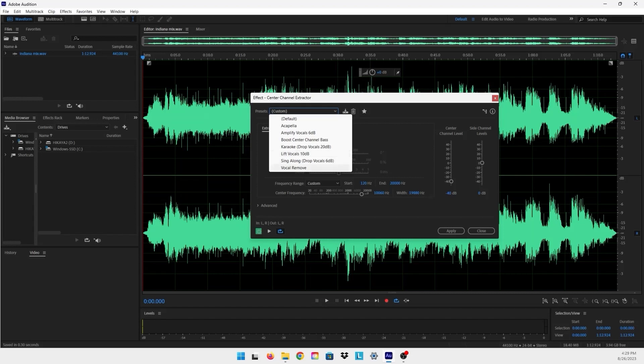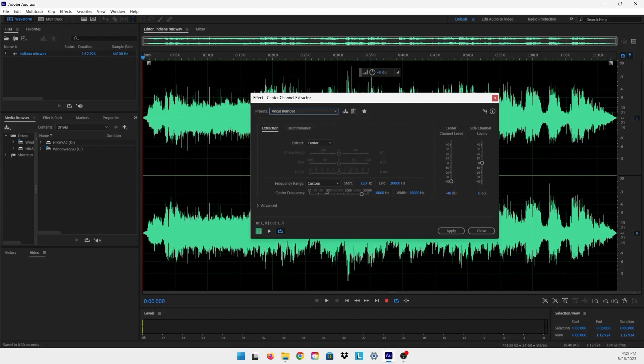But what we are going to be using for this tutorial is the Vocal Removal preset, because you can see here it dropped our center channel level to negative 40 dB percent. So let's just have a listen to it and see how it sounds like.